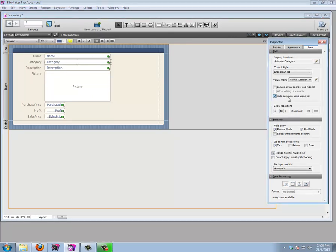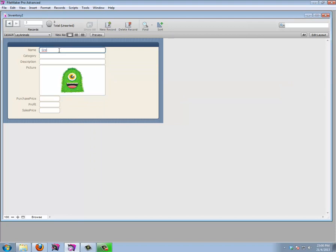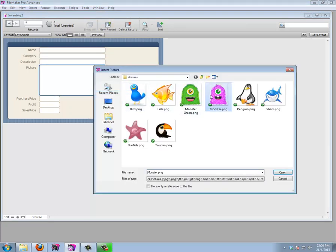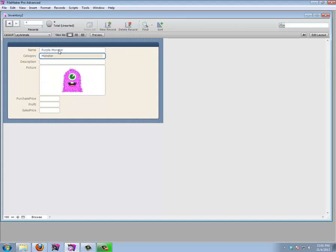If we add another animal and tab into category, we can start typing 'M' and 'monster' shows up — FileMaker asks if we'd like to use monster as our category, and we can just select it and move on. So I think this is looking pretty good. Let's fill this up a little and add some animals.